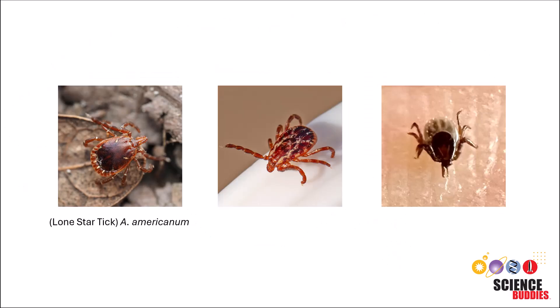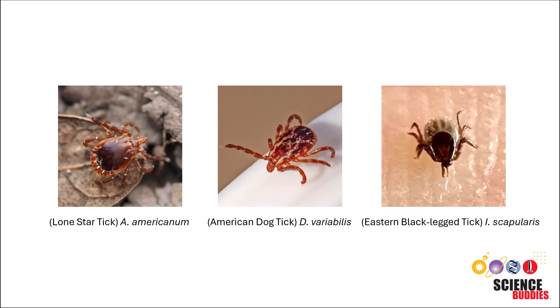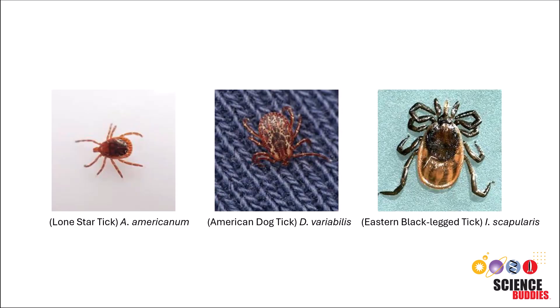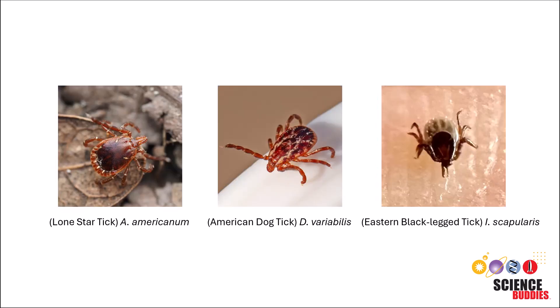A. Americanum, D. Variabilis, and I. Scapularis. Here are images of each kind. Can you easily tell the difference between them?